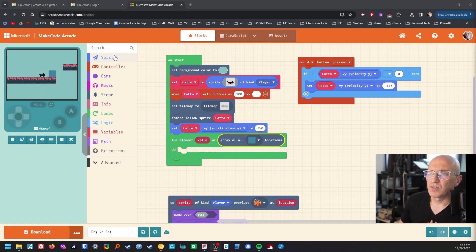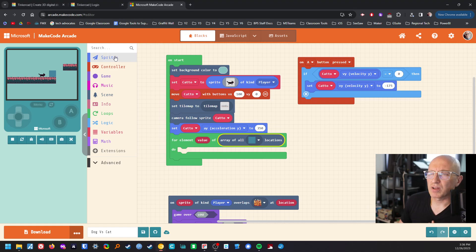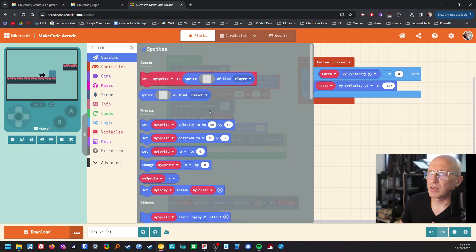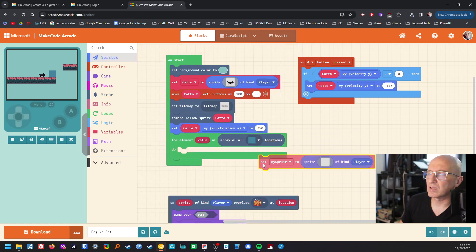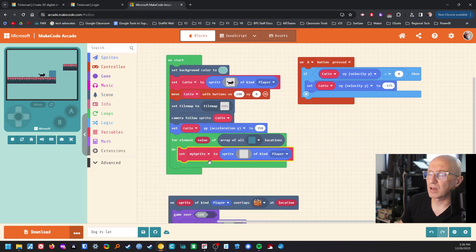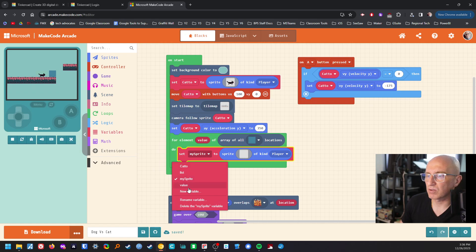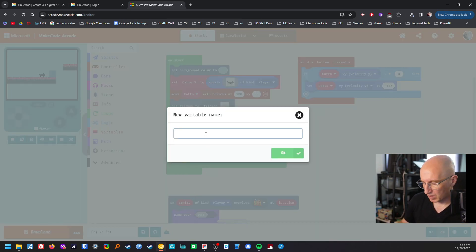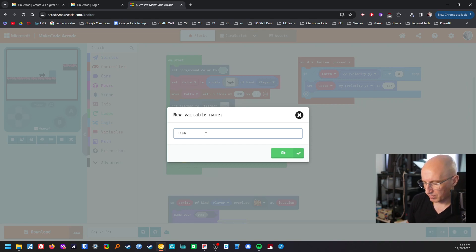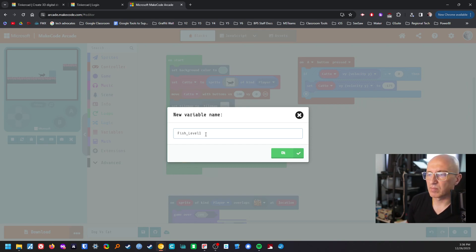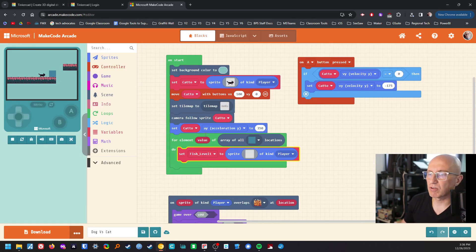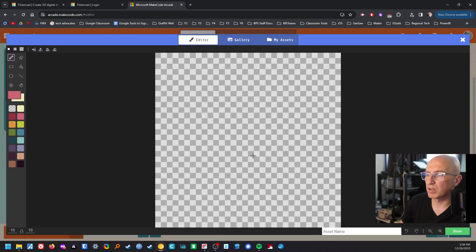So then our sprite is going to be the fish. So we're going to call this a new variable. We're going to call this fish level one. We can always change it later on. That's fine. Fish level one. Go and grab this. I go into my assets and go and grab my sprites.